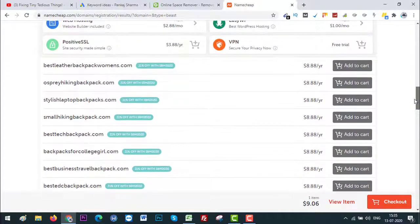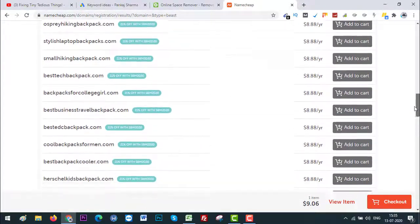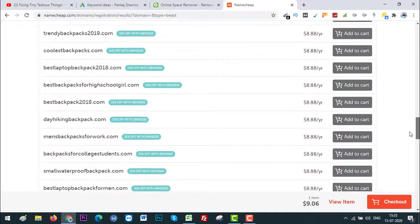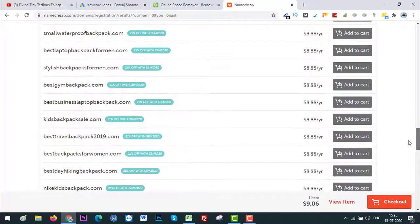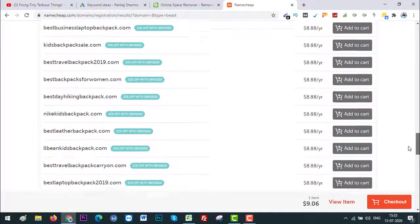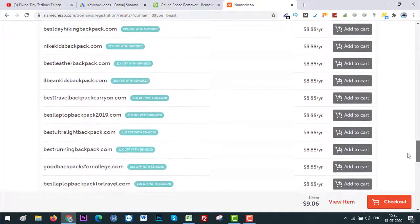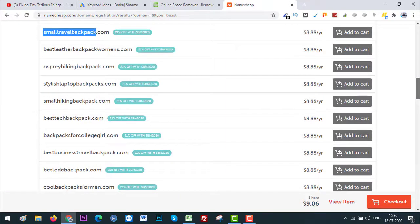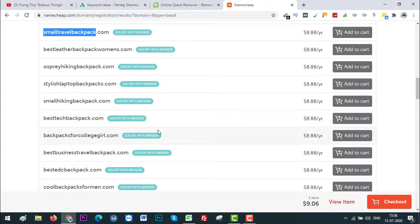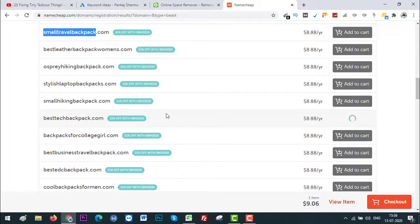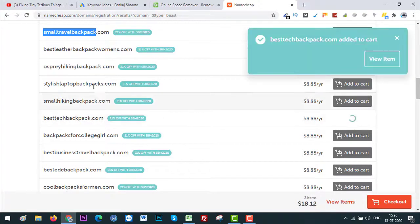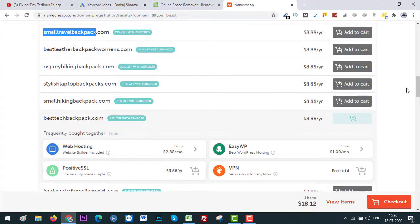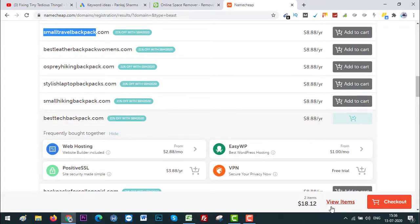I think that is not available at the moment. Only these are the ones that are available. Another one which I'm liking here is 'best tech backpack.' Let's add that as well. All right, so for now I have these two domains added to my cart. Let's click on Checkout and see what we get with Namecheap.com.